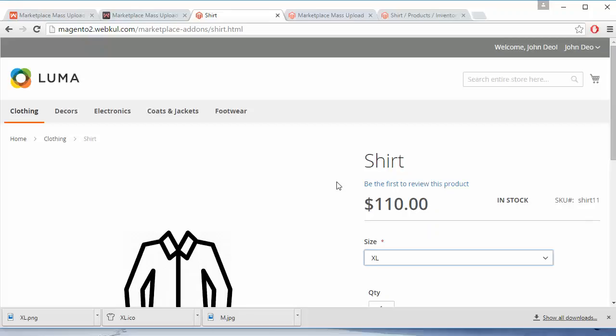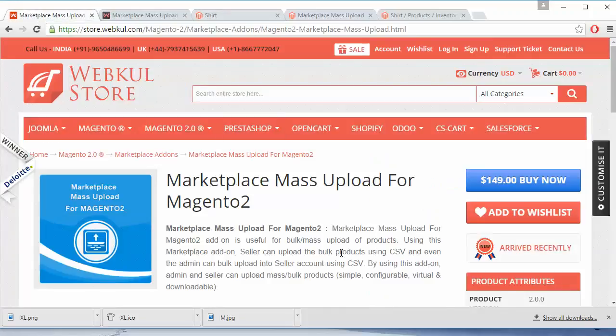That's all for adding the configurable product from the seller and admin side. I hope you have understood how a seller can easily add a configurable product using the CSV file and how sellers can easily add images for the configurable product and the associate products from the image zip file. Thank you for watching this video — stay connected!